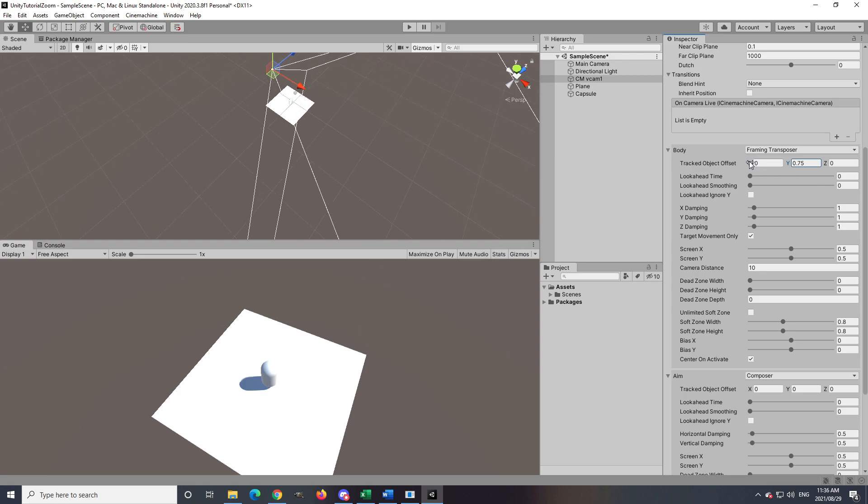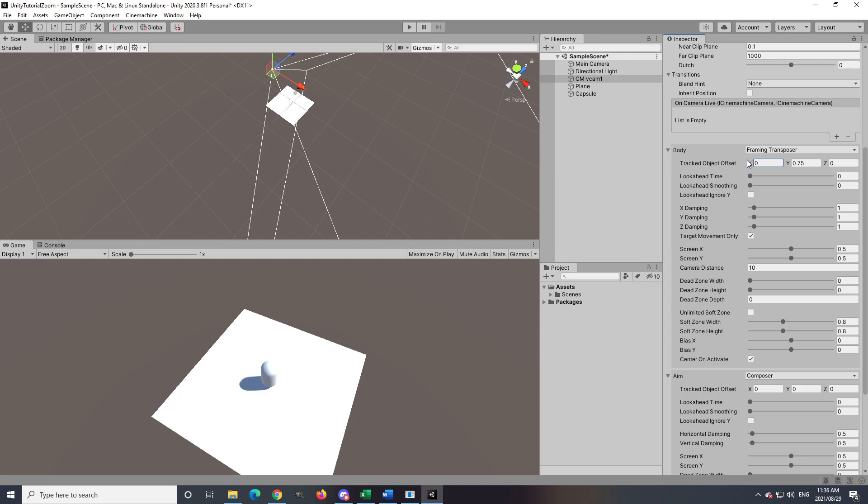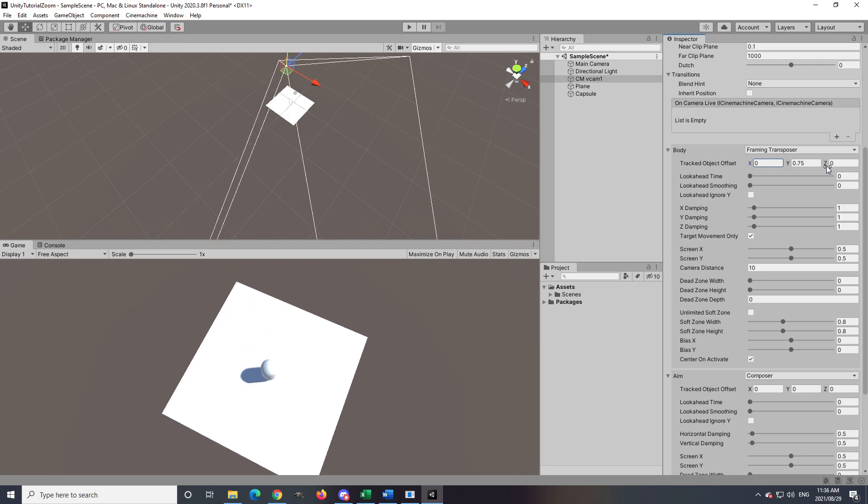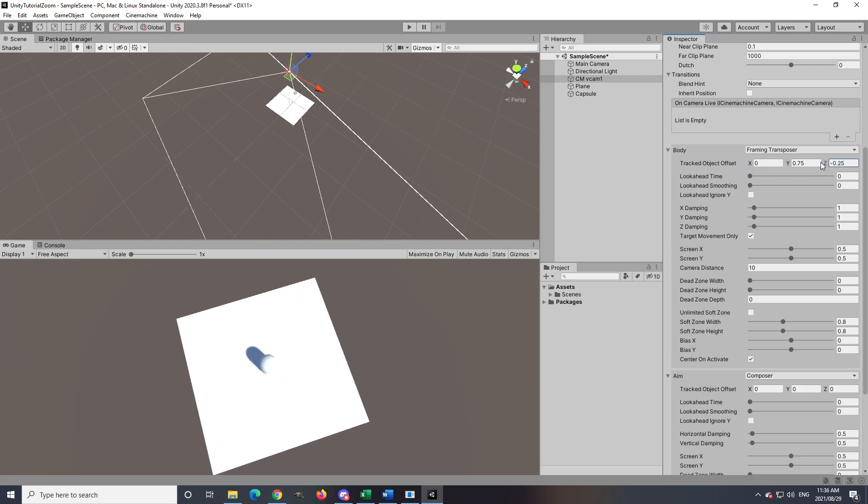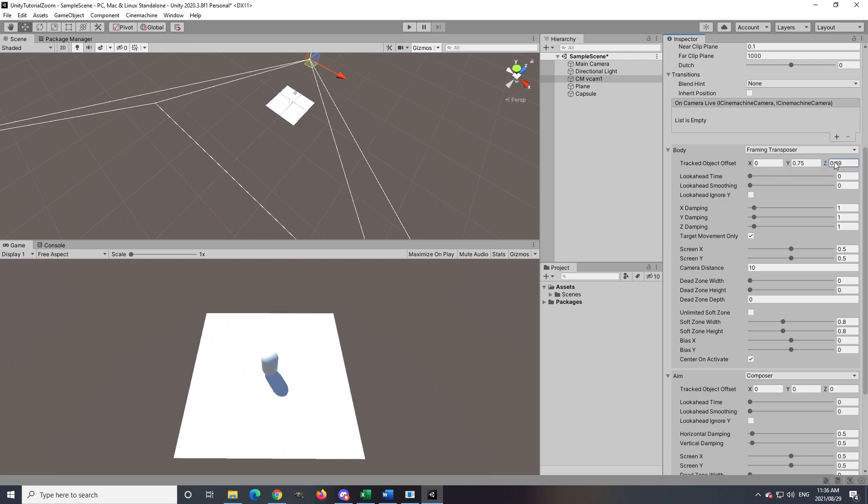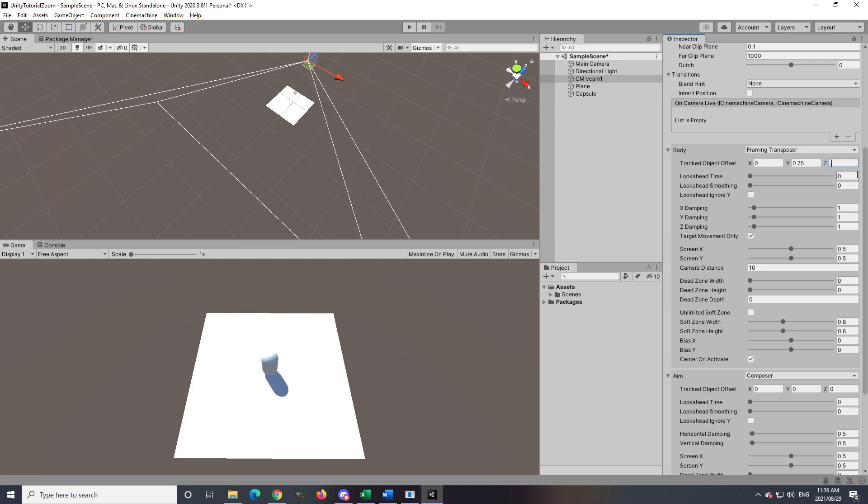In my case, I had to make sure the tracked object offset is on 0.75 Y and 0.75 Z to get the look I want.